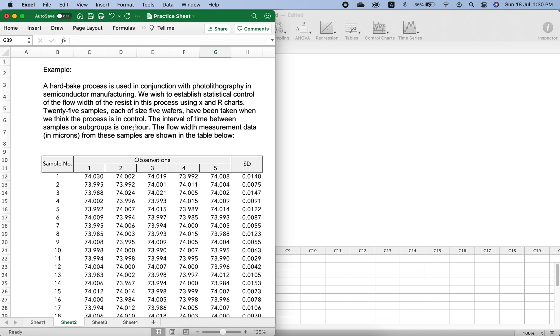The interval of time between the samples or subgroups is one hour. Each sample was collected every hour. You know that the x-axis of the control chart is either the time sequence or the sample number.